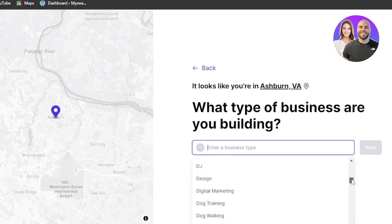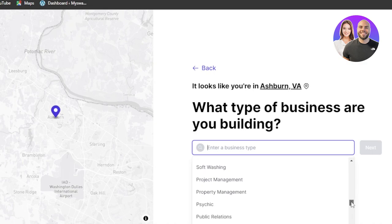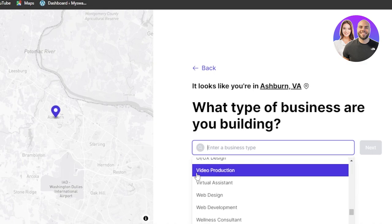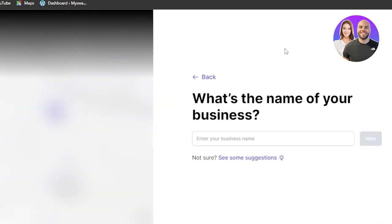So I'm going to scroll down to my business and you can see there are different options available. So I'm going to go with the video production here and click on next.